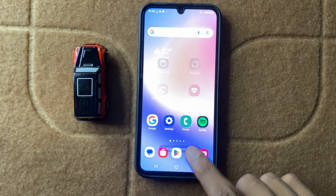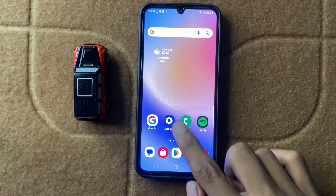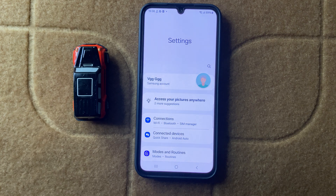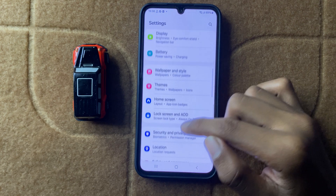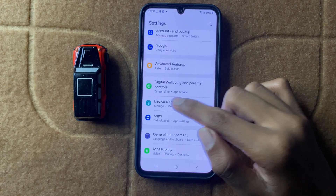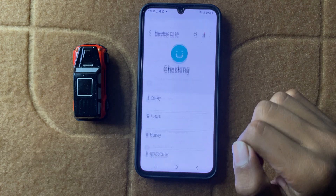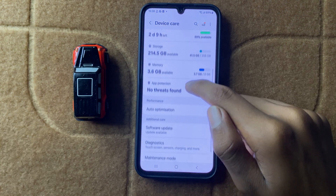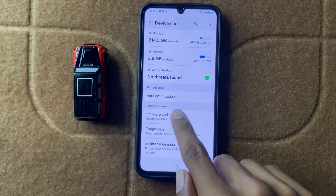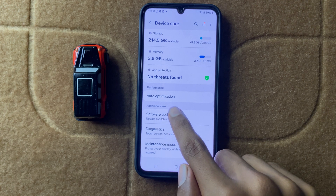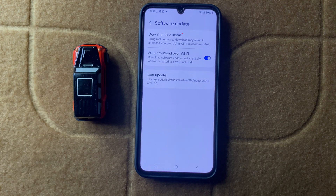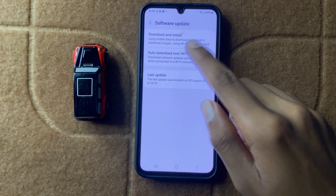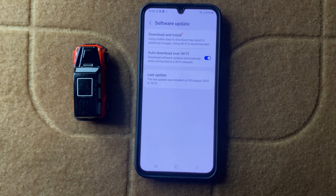After restarting your device, open Settings, scroll down, and click on Device Care. After clicking on Device Care, scroll down and open Software Update. Here you can check your software update. If it hasn't updated to the latest software, then update it to the latest software.